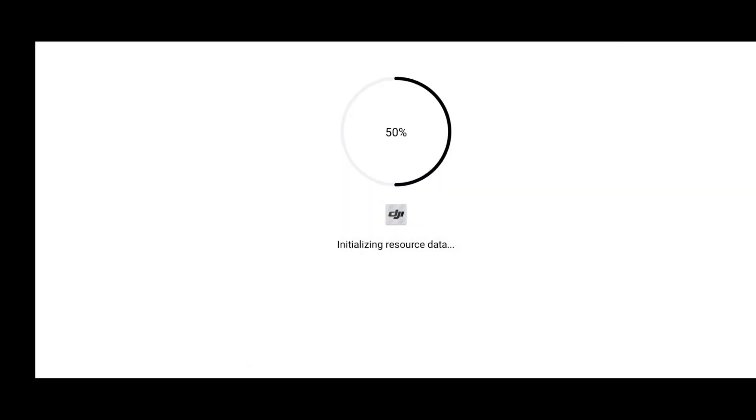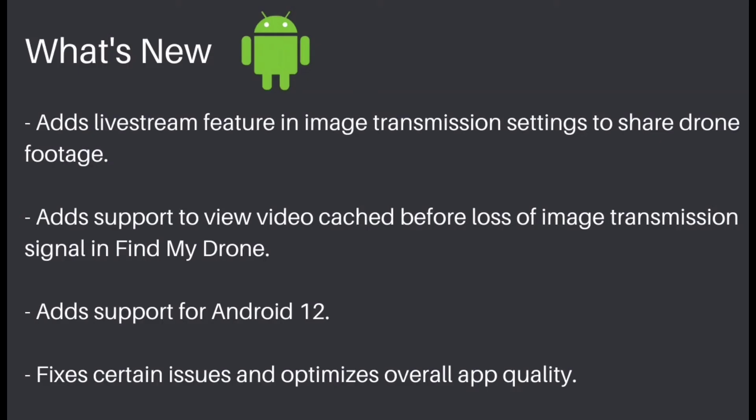So till it gets installed, let's discuss what's new in 1.4.12. In version 1.4.12, DJI adds live stream feature in image transmission setting to share drone footage. DJI also adds support to view video cache before loss of image transmission signal in find my drone. DJI has also added support for Android 12. In the past days we were facing some DJI Fly app getting crashed and getting reopened, so that issue has been fixed over here in this version.